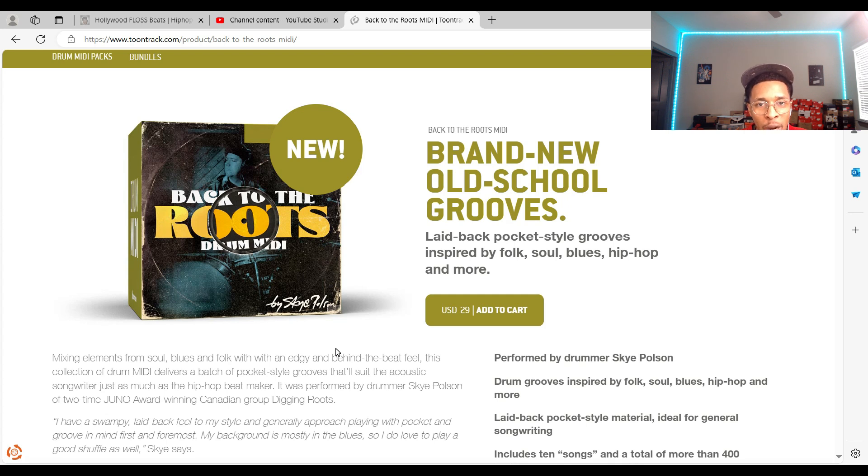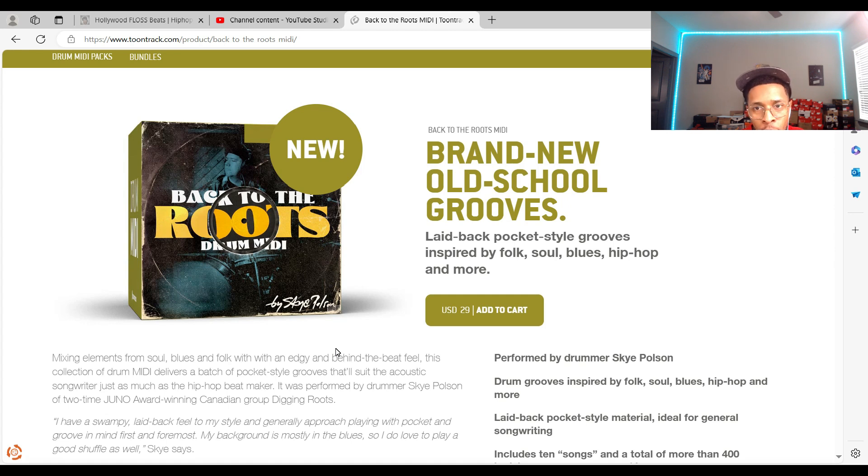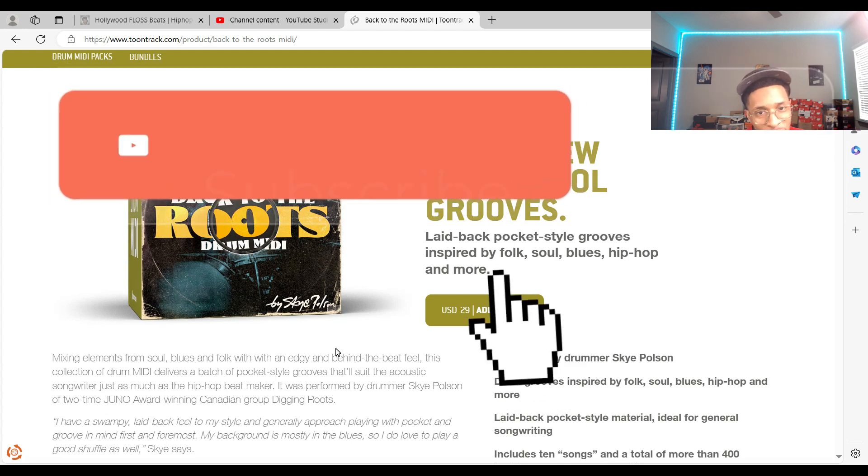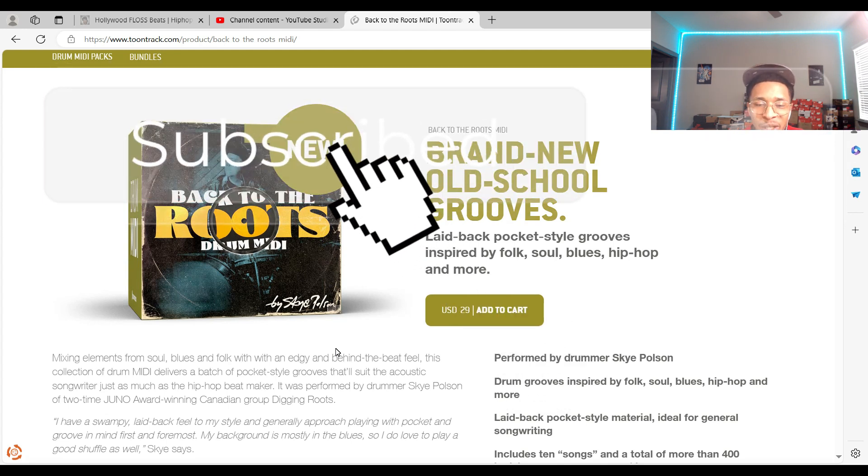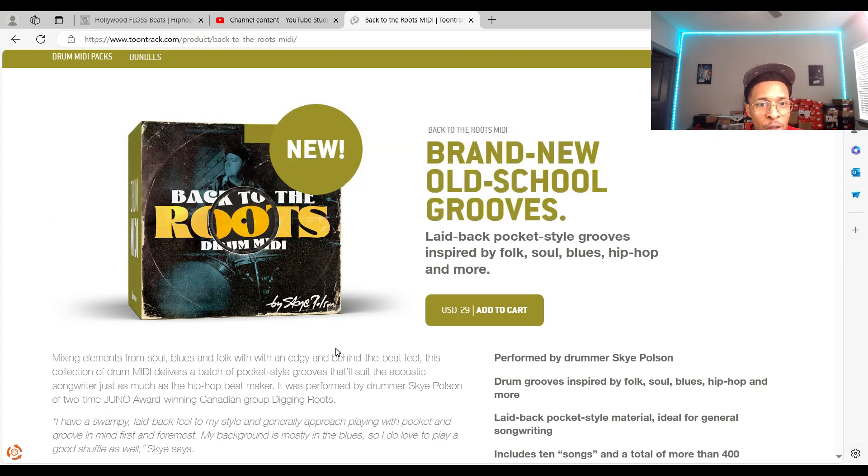Toontrack has dropped Back to the Roots Drum MIDI - brand new old school grooves, laid back pocket style grooves inspired by folk, soul, blues, hip-hop and more. But before we go any further, make sure you hit that like and subscribe button and hit the notification bell so you get any video I upload to the channel.